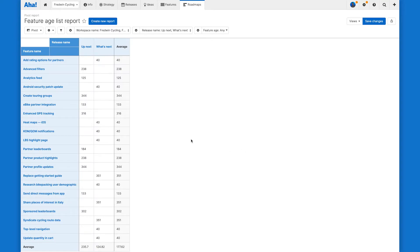And it worked. You can see I still have the individual feature ages, but down at the bottom, I now have the average age of features within each parking lot.